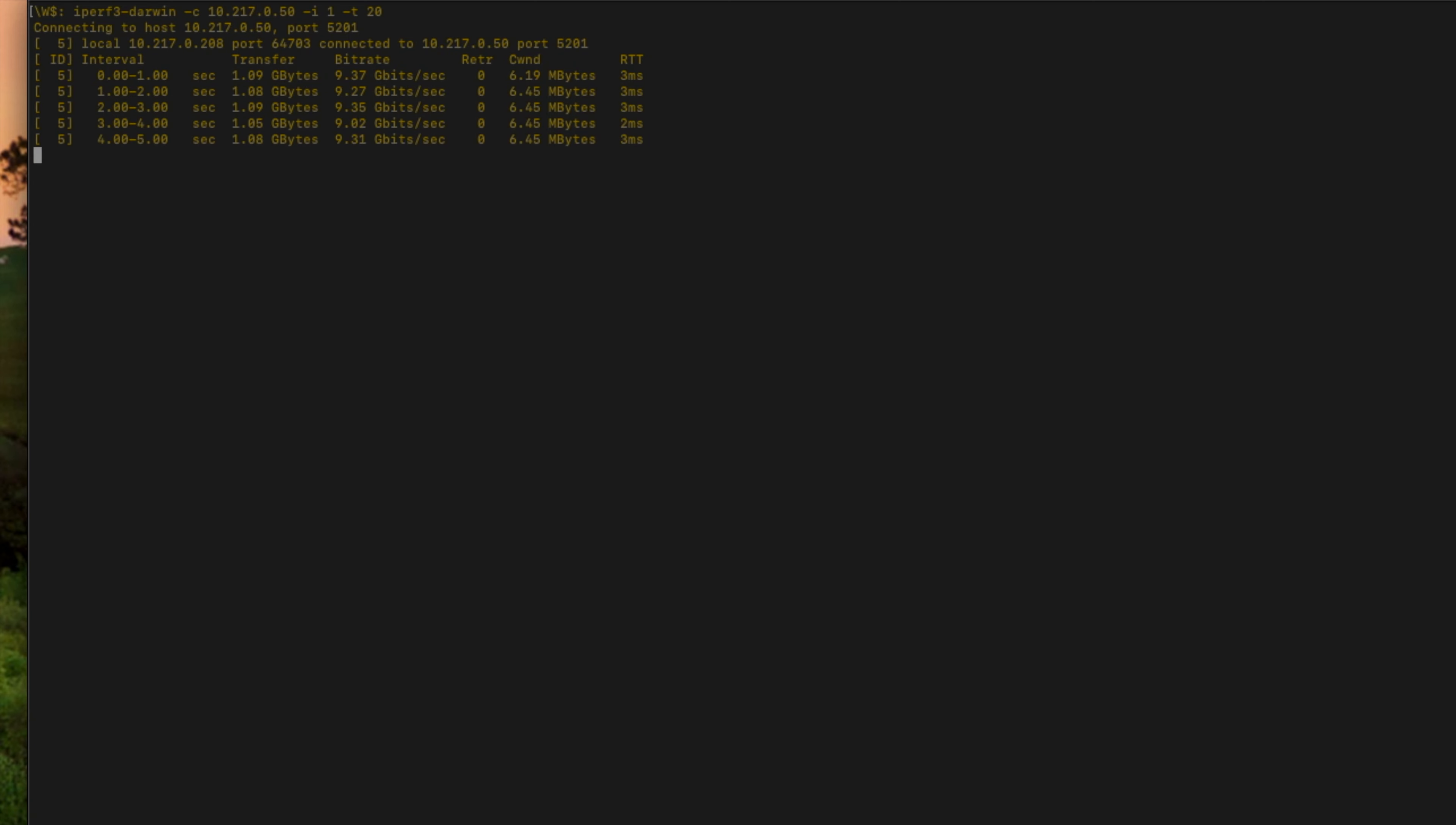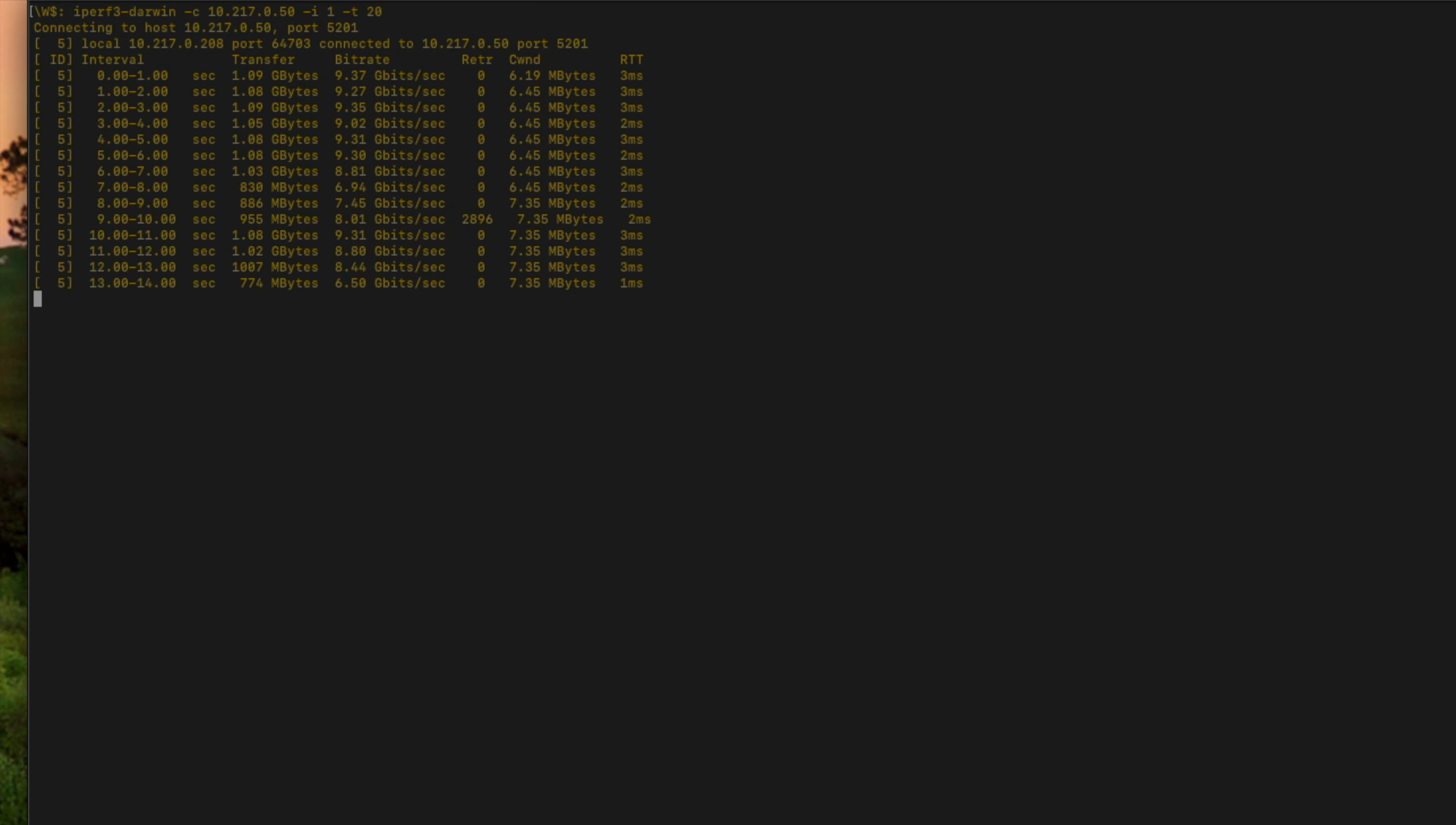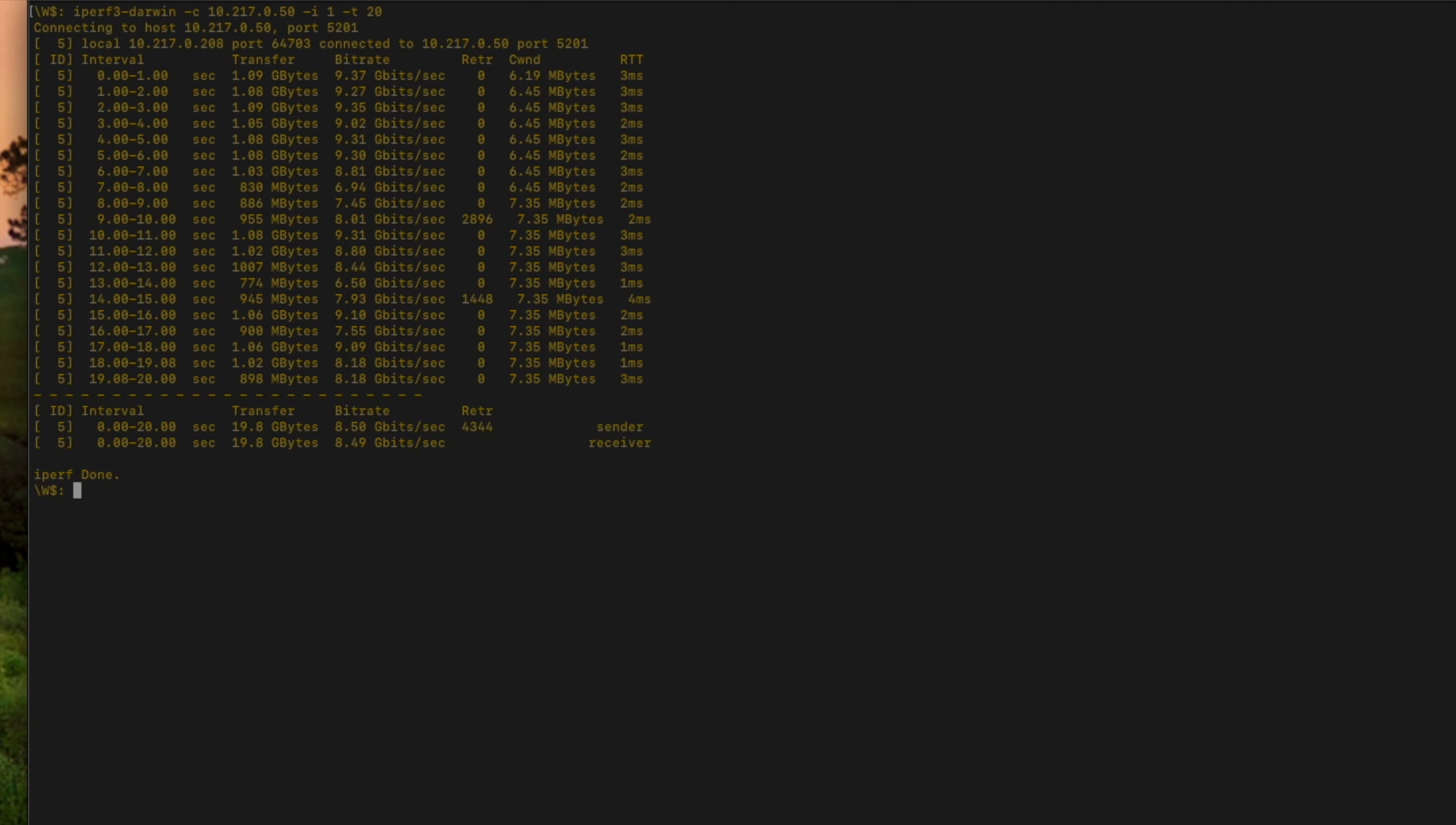And you can see that I am now connected to the Synology NAS, it's performing test. I'm getting anywhere from it looks like 8.3 gigabits per second all the way up to 9.3 gigabits per second. There's a couple retries in there, that's not uncommon. You will have retries especially when you're maxing out a particular interface. But you can see down here that the transfer was a total of 19.8 gigabytes, and the average rate from the sender which was my computer was 8.5 gigabits per second. And the receiver was receiving on average 8.49 gigabits per second over the total time of this test.